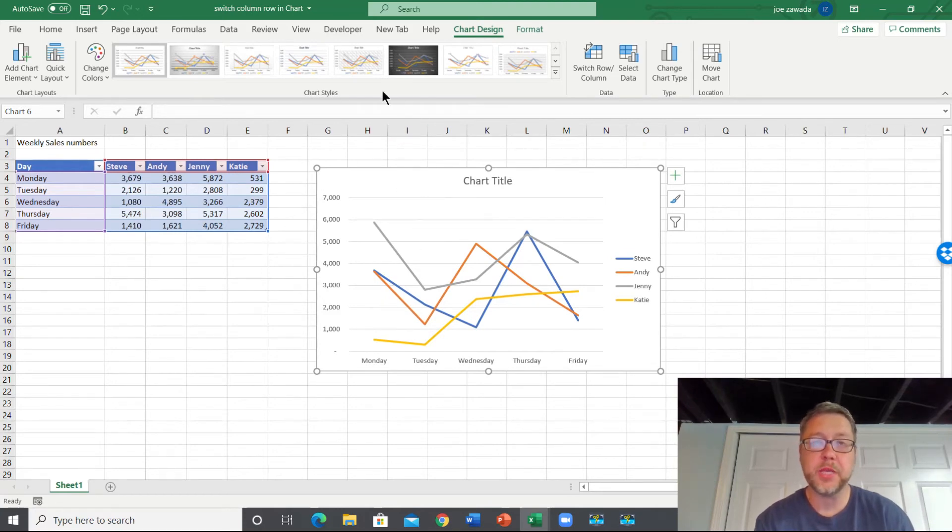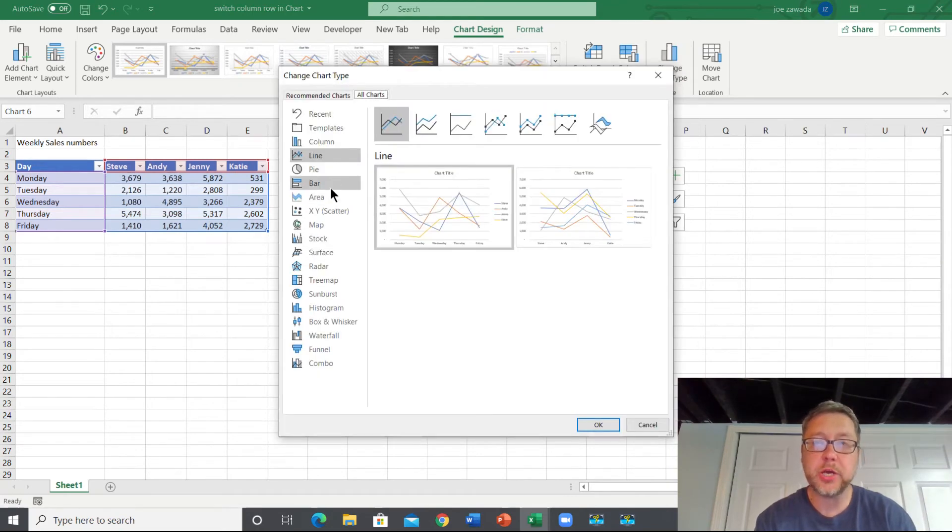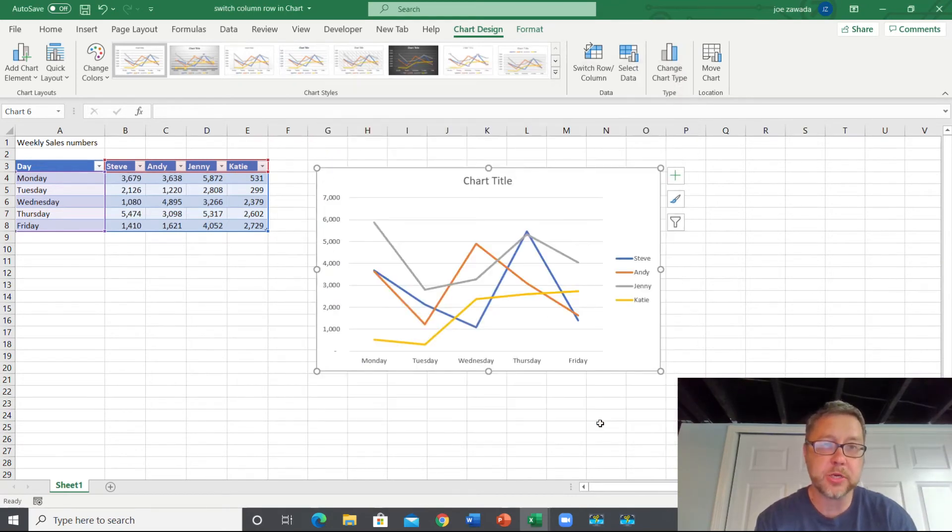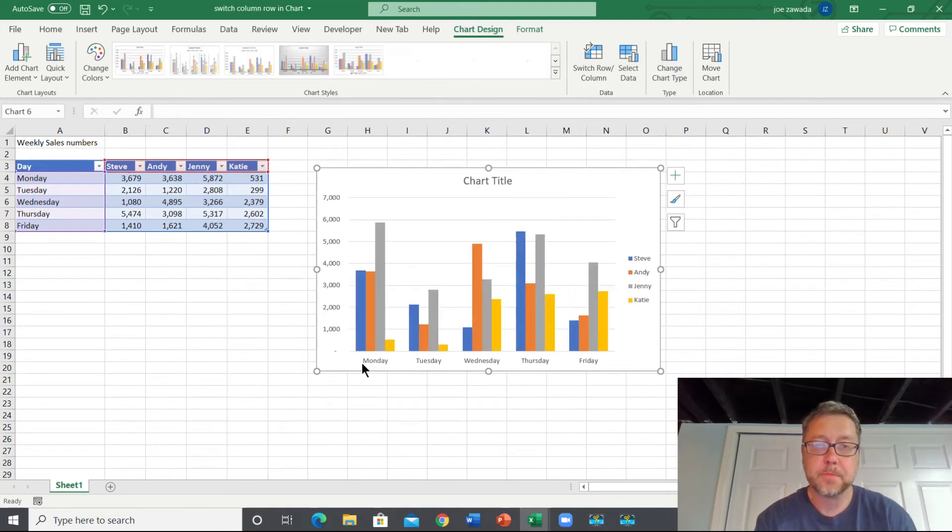And this works on more than just line charts. If we want to change the chart type and say we want to make a column chart, we can click OK and it'll work the exact same way. See, it's going to show Monday, Tuesday, Wednesday, Thursday, Friday.